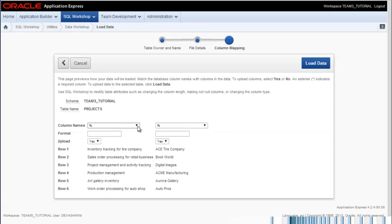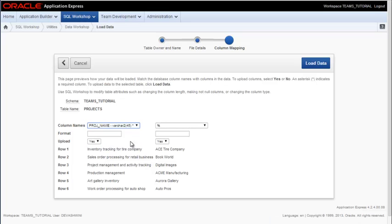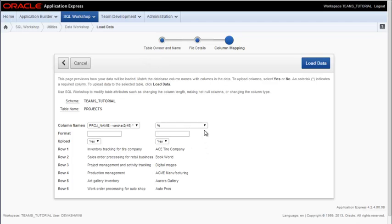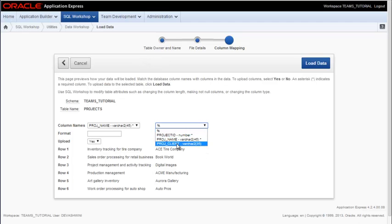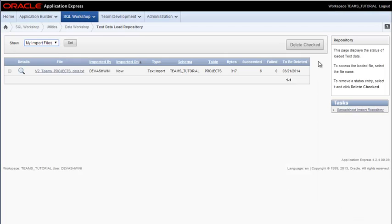Then there's no match on column names, so I need to identify the column, which in the first one is Project Name. And you do see examples of the data from the file. And then I have the Project Client. So once I've assigned the data to a particular column, I click Load Data.